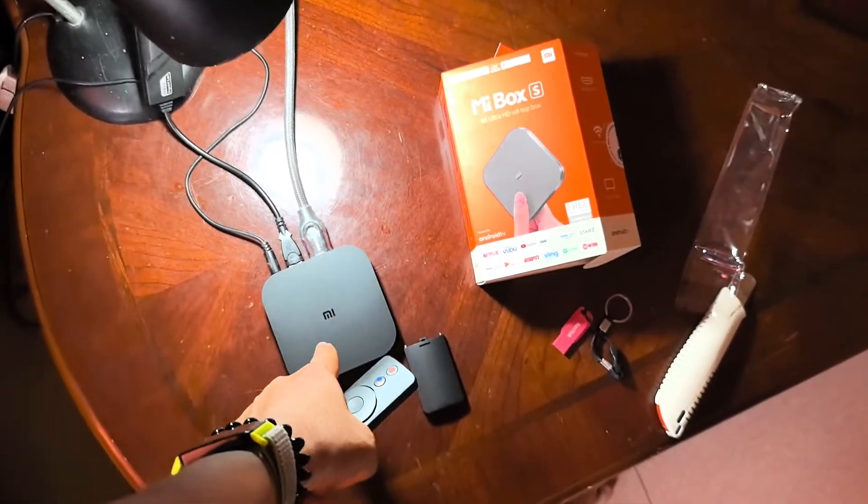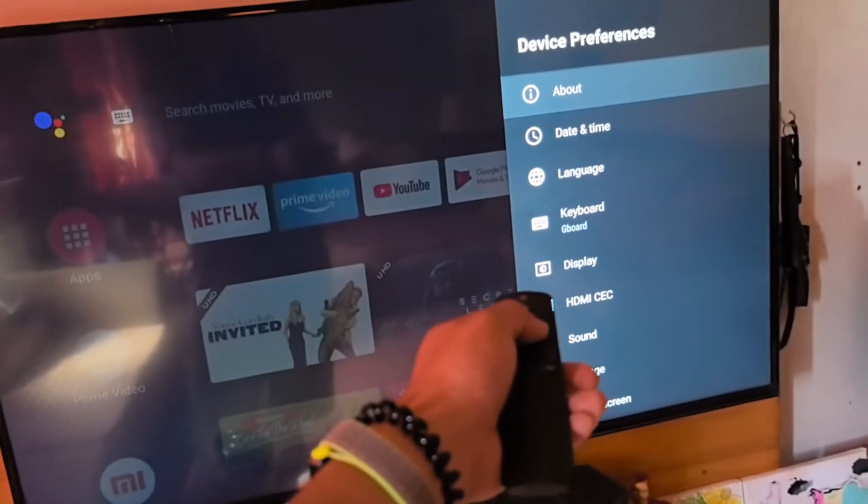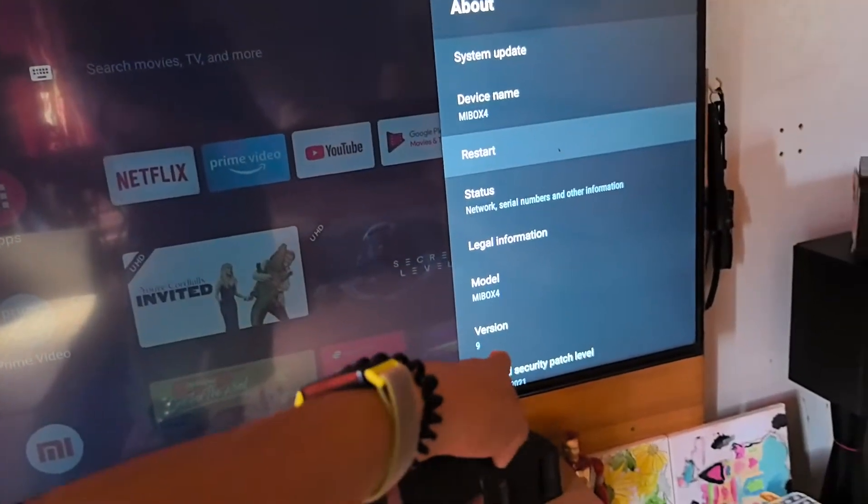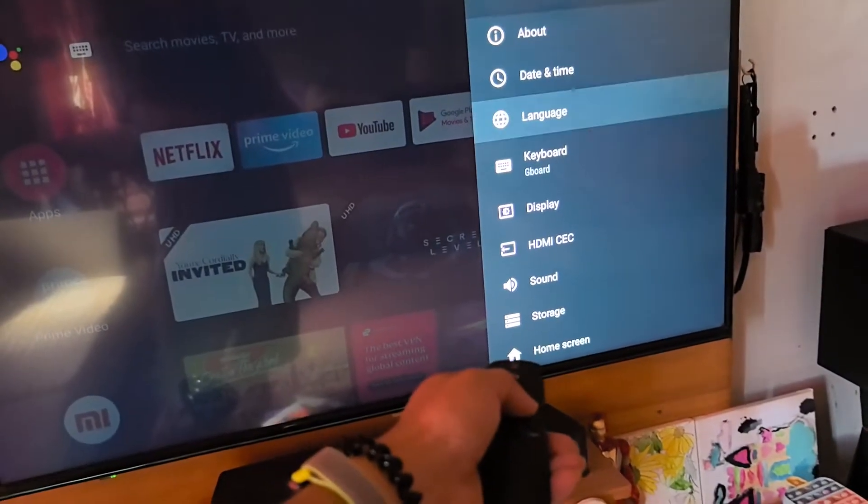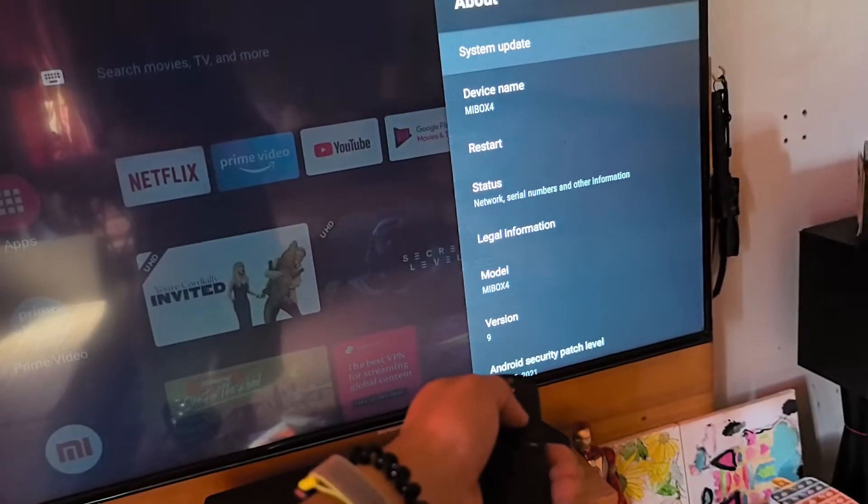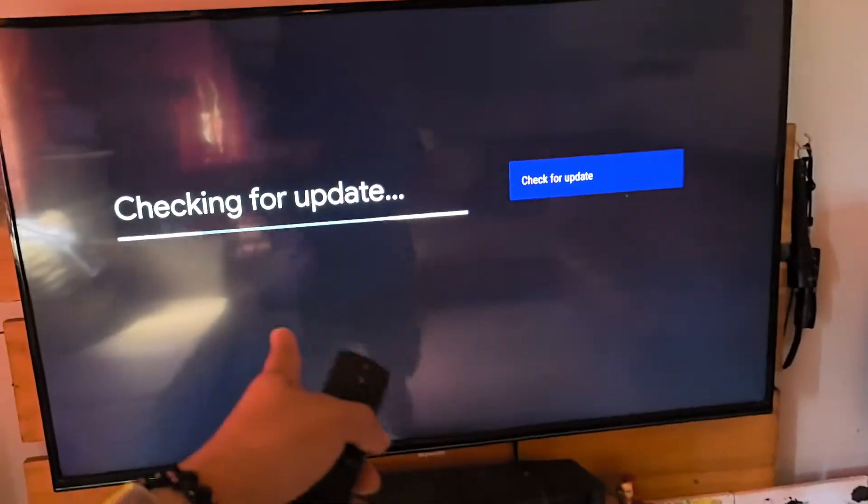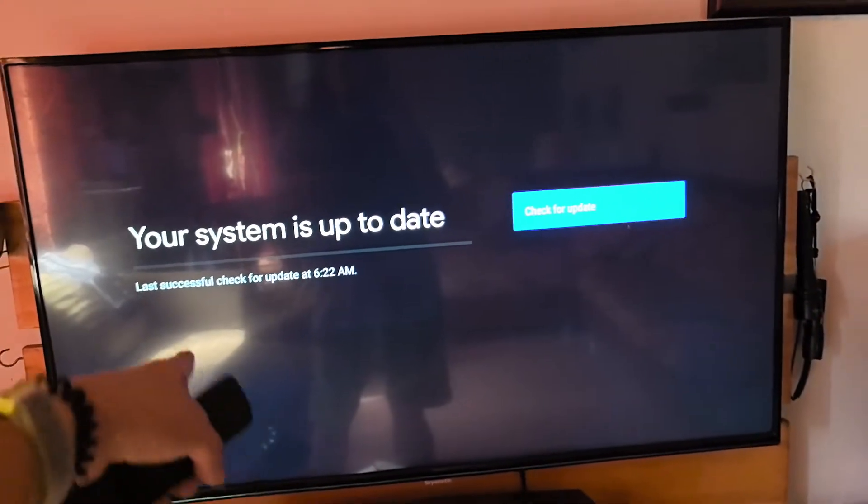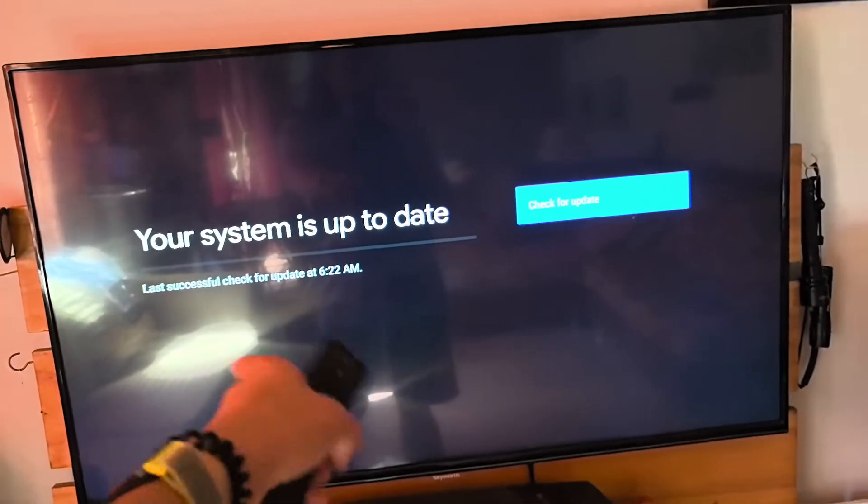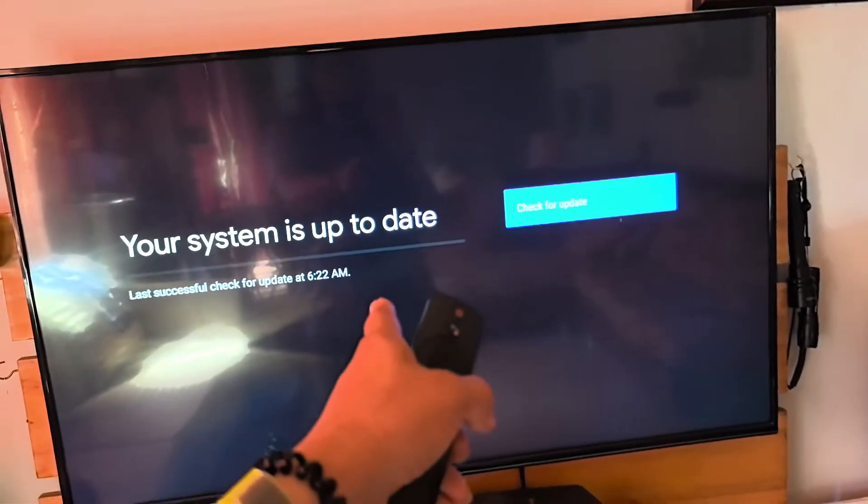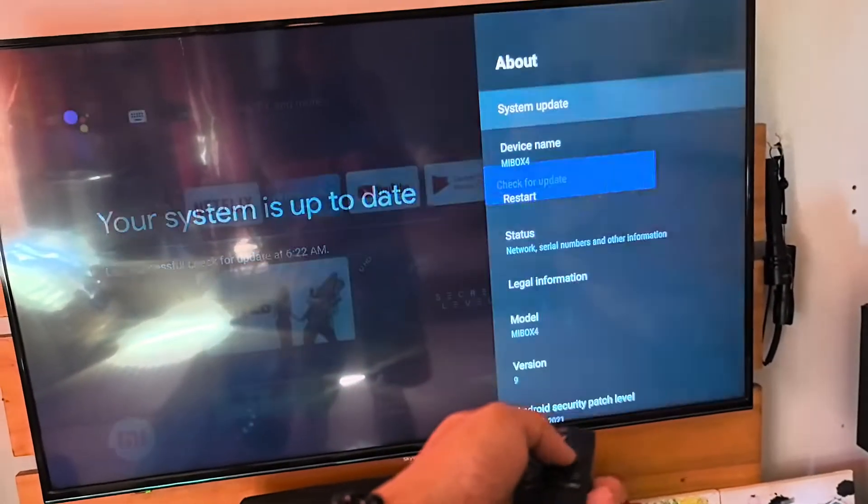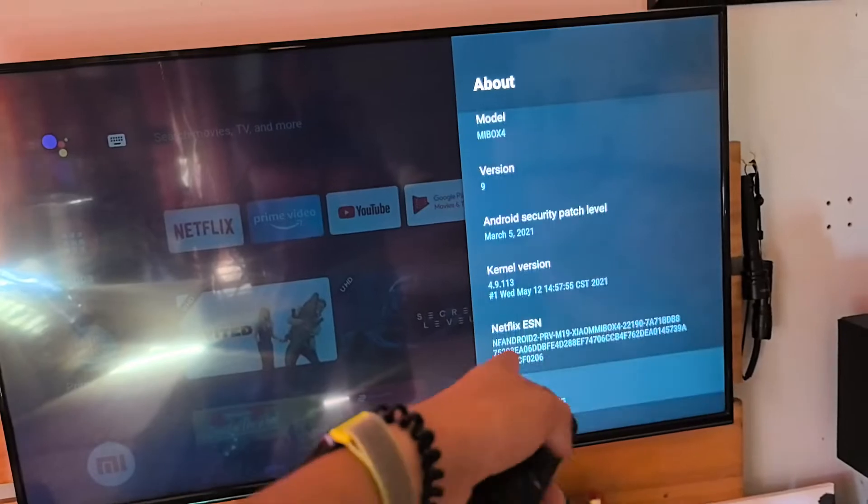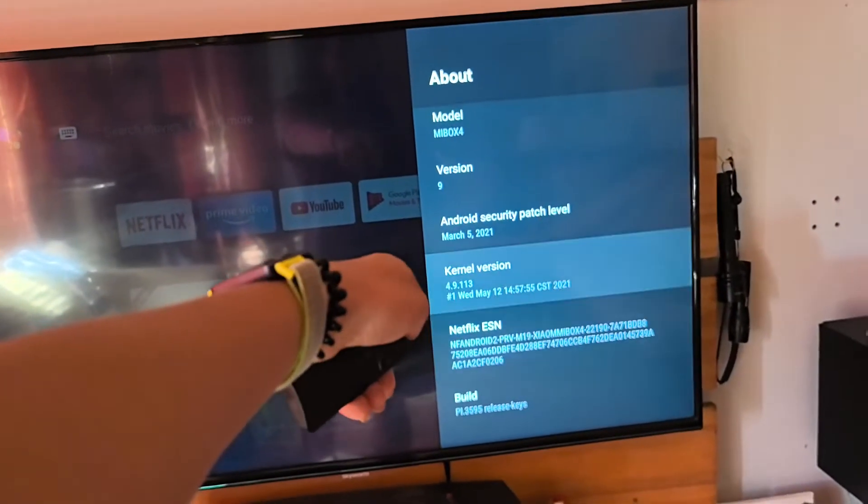For this video we'll be updating this Mi Box S which is running currently in Android 9. Let's check if there is still a system update. It's already running in Android 9 and your system is up to date. There's no downloadable update for the current version of the Mi Box S, which is 2021 patch version 9.